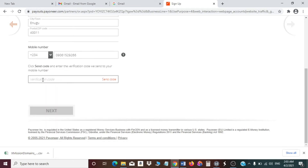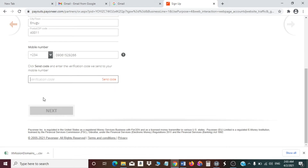Next you need to add your phone number. Click on 'Send verification code' — a code will be sent to your phone and you have to enter it immediately.